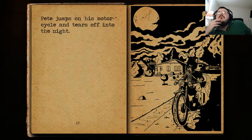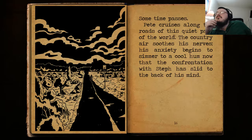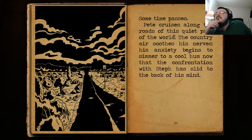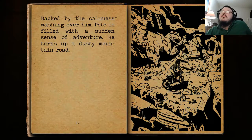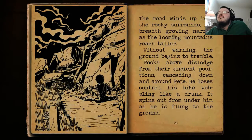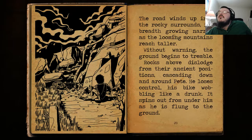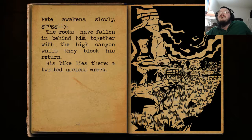Pete storms out of the house, slamming the door behind him. He needs to cool off — he's trembling. Steph, alone and furious with Pete for another of his childish outbursts, has a lot to think about. Pete jumps on his motorcycle and tears off into the night. Some time passes. Pete cruises along the roads of this quiet part of the world. The country air soothes his nerves, his anxiety beginning to simmer to a cool hum.